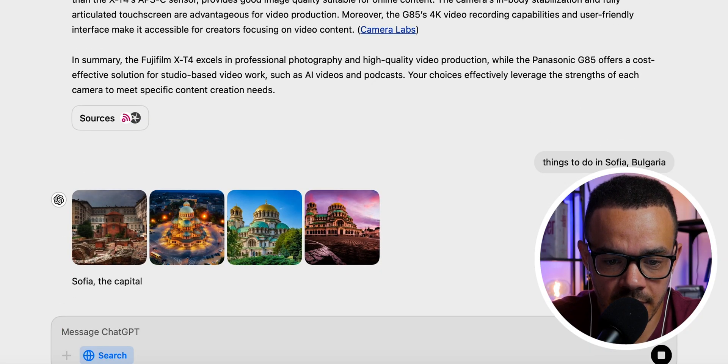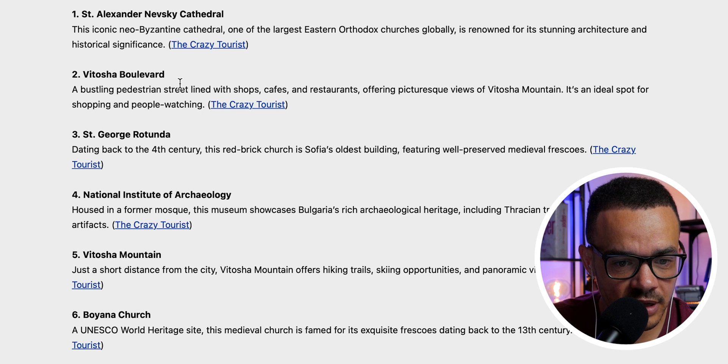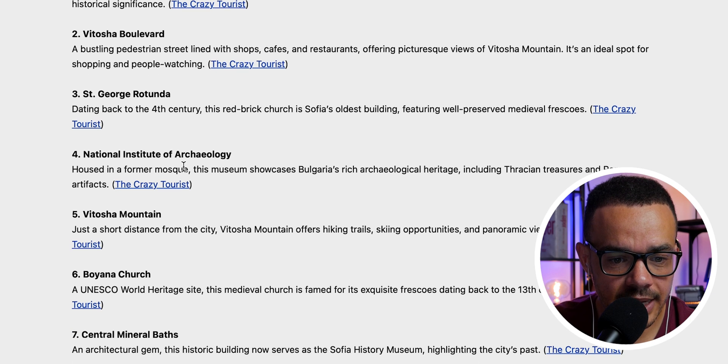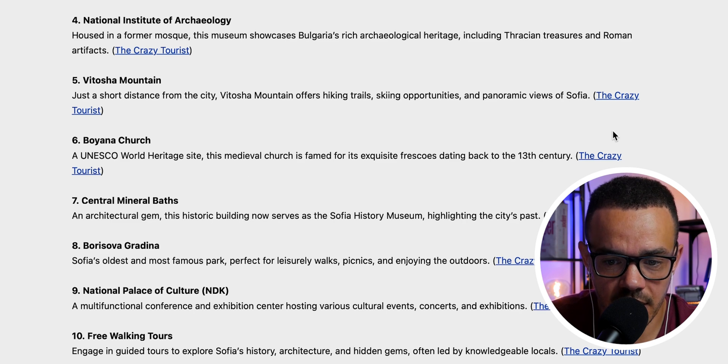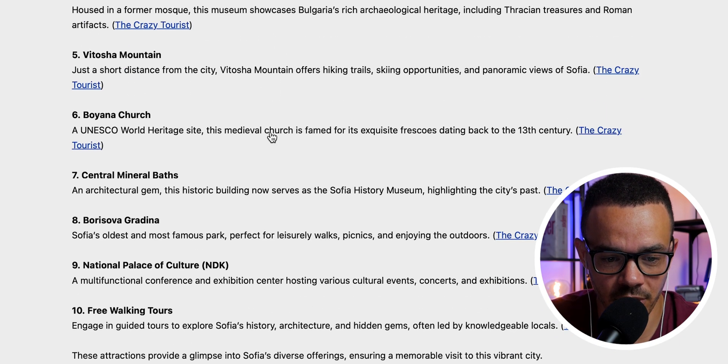The fifth use case is getting local recommendations — useful if you're on holiday or have recently moved somewhere. I searched for things to do in Sofia, Bulgaria. Straight away it pulled up a beautiful image and listed attractions like Vitosha Boulevard — similar to Las Ramblas in Barcelona — and various other spots. However, I noticed all the sources seemed to come from the same website, 'The Crazy Tourist,' so I asked for results from different sources.